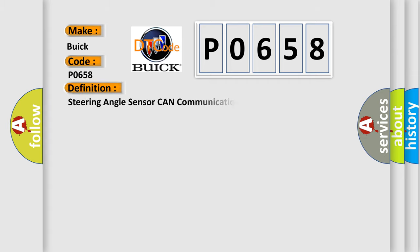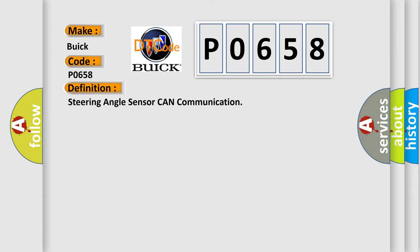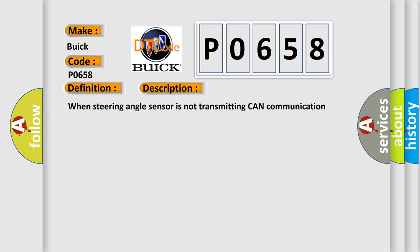The basic definition is: Steering angle sensor CAN communication. And now this is a short description of this DTC code: When steering angle sensor is not transmitting CAN communication signal to the ABS actuator and electric unit control unit.